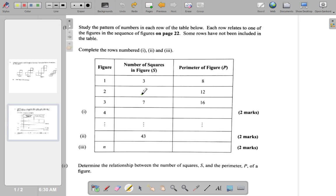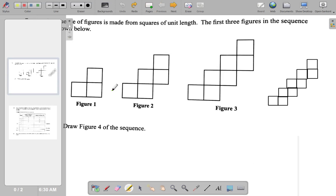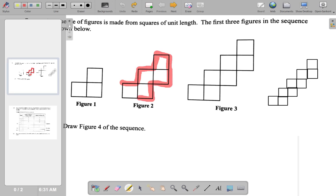Now figure 2: 5 squares, perimeter is 12. Counting the squares: 1, 2, 3, 4, 5 squares. Perimeter: 1, 2, 3, 4, 5, 6, 7, 8, 9, 10, 11, 12. Right.